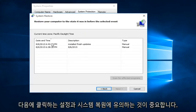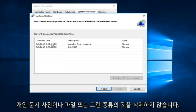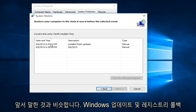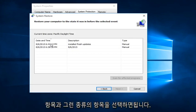Now it's important to note that System Restore will not delete personal documents, pictures, or files, or that kind of thing. It's more, like I said earlier, rolling back Windows updates and registry entries and that sort of thing.